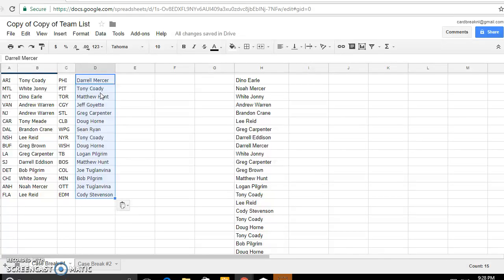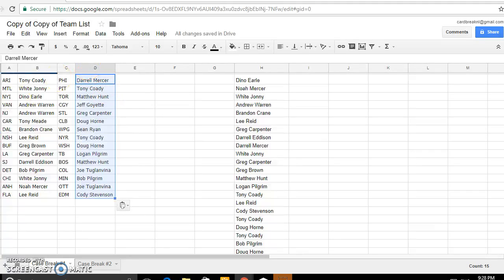Louis, Doug Columbus, Sean Winnipeg, Tony the Rangers, Doug Washington, Logan Tampa Bay, Matt is Boston, Joe Colorado, Bob Pilger Minnesota, Joe Ottawa, and Cody Edmonton. There's your teams. We'll see you soon. Good luck.